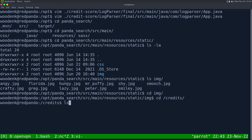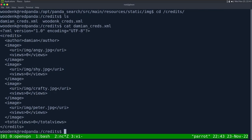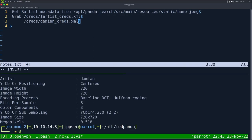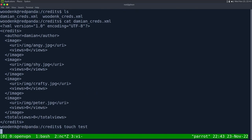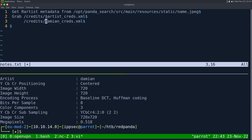Going into /credits — there's an XML file we can look at. This is what it's loading for stats — it has something for total views that gets incremented. Can we write to this directory? Touch test — we can't. So we can't write to /credits.